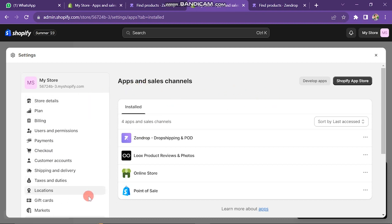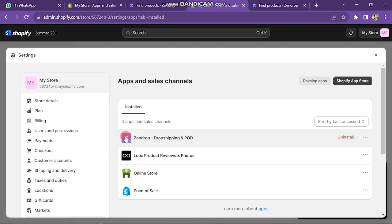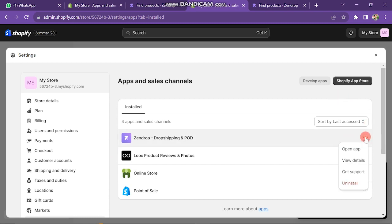Now, you can see I have installed four apps in my Shopify store. That is, Point of Sale, Online Store, Looks Reviews, and Zendrop. So, if you want to delete Zendrop, then click on the three dots in front of Zendrop.